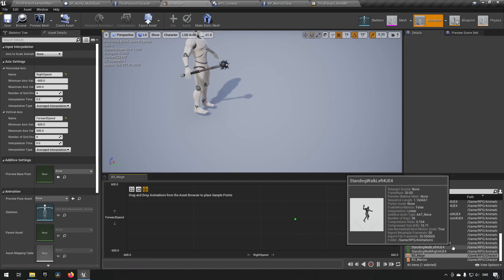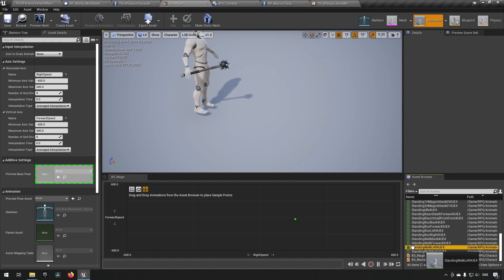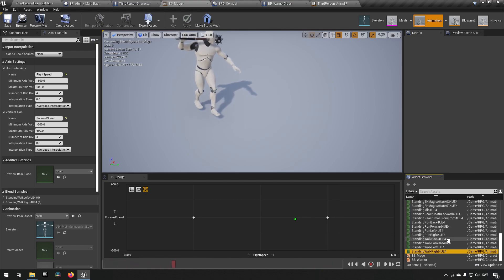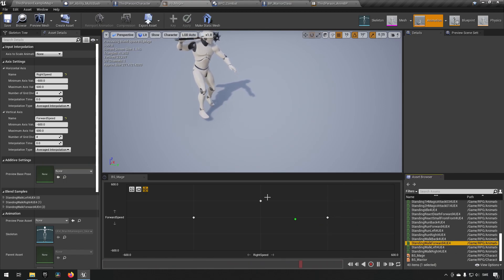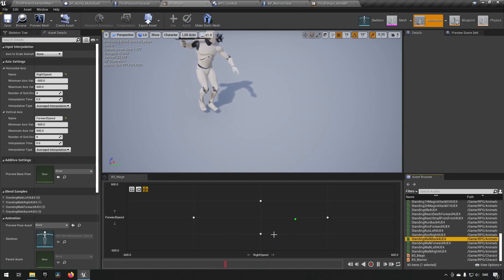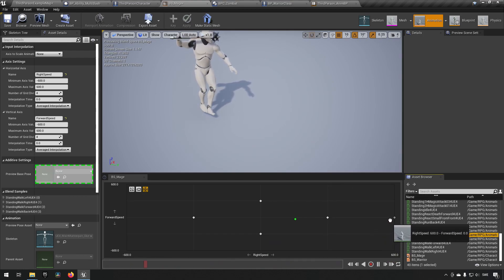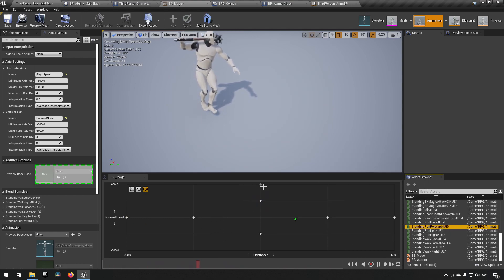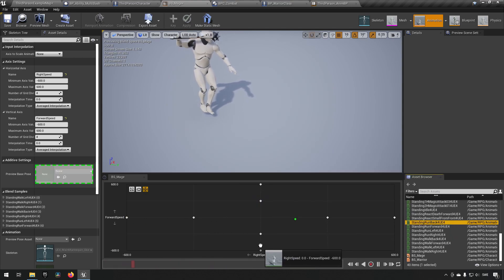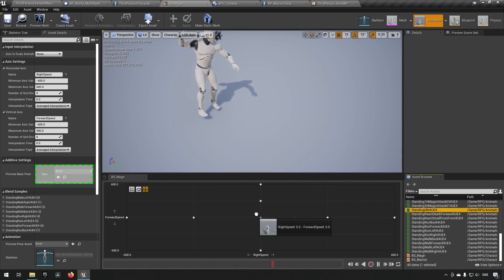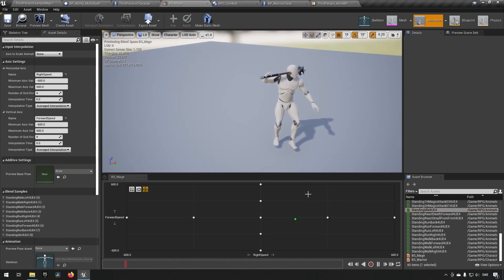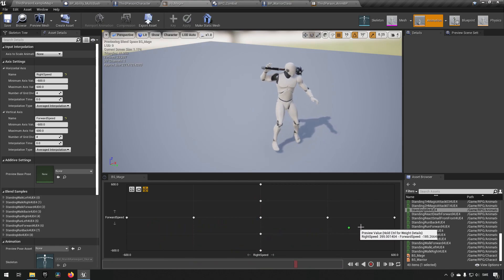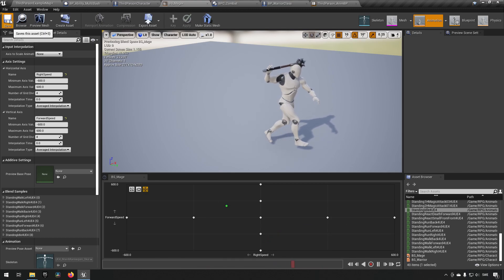We add walking left and walking right, positioning them just like we did for the warrior. Walk forward and walk backwards go here, run right here, run left over here, run forward here, run back here, and idle here. Looking at our character now, we can move around and holding shift we can see how it blends between different animations — it looks good. Our blend space for the mage is essentially done.